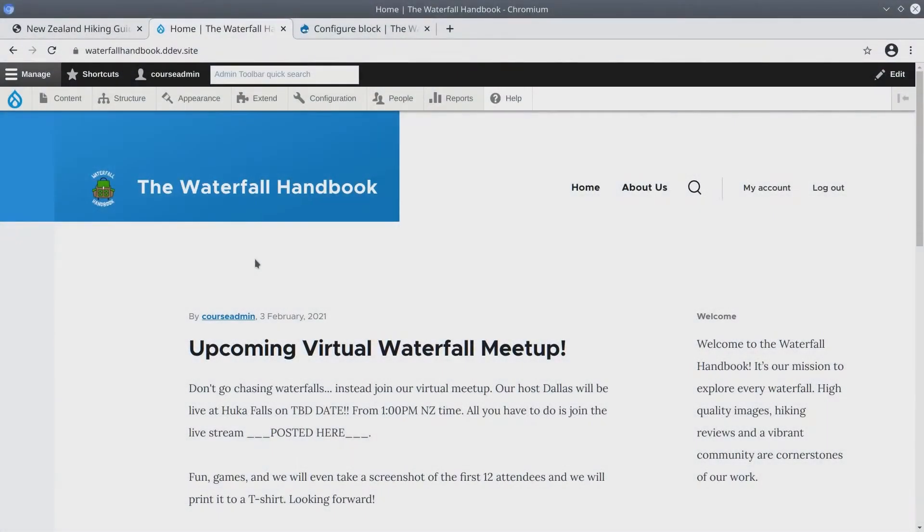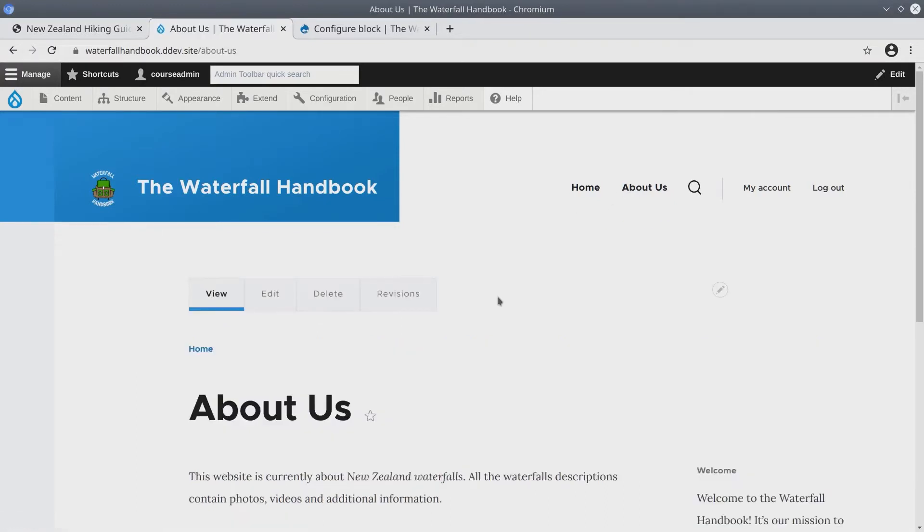So the marketing department called and they would like to place a promotional block on the About Us page that links to a PDF brochure that they are going to create monthly. So let's go and build this promotional brochure block now.